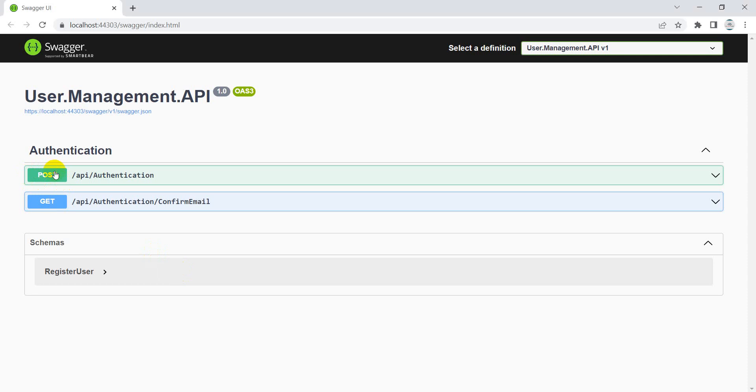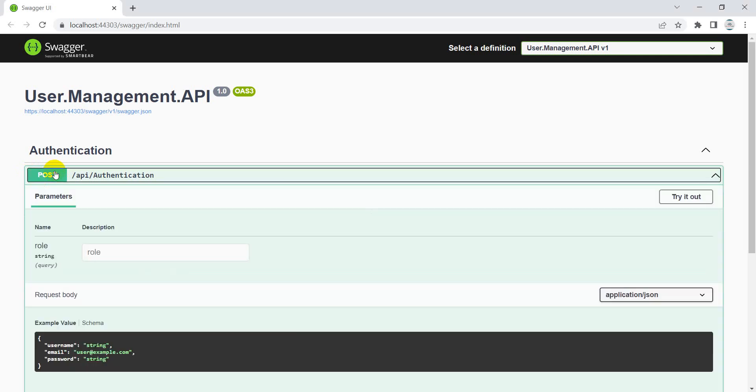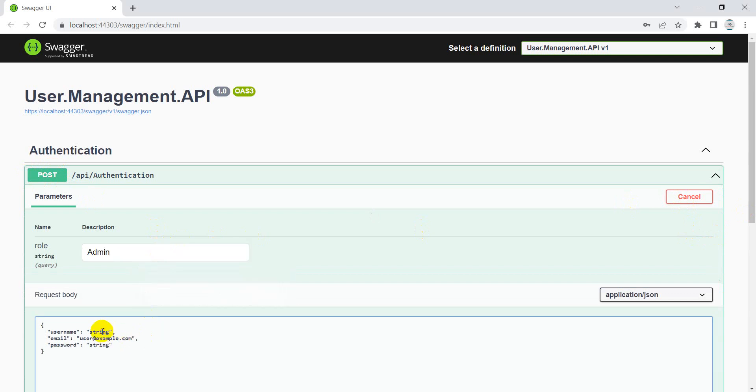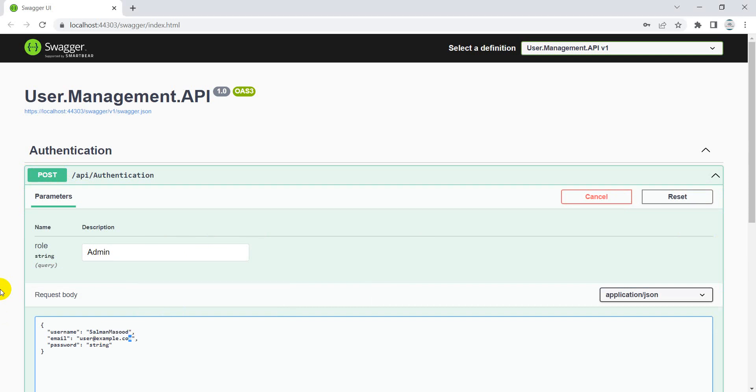Okay, I think the swagger is ready now. Let's move to the browser. Okay, so this is authentication. Let's try it out and I'm providing the role as admin and username would be like, let's provide my name Alman and I'm providing my email address.